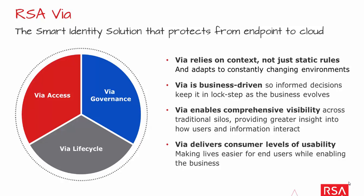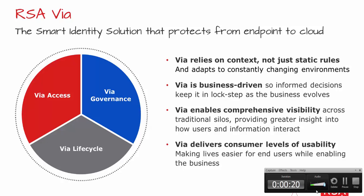Thanks for joining me today as I talk about RSA Via Governance and Lifecycle, RSA's premier identity and access management portfolio. Today we'll be discussing RSA Via's mobile app for access requests and approving those requests, so stay tuned.